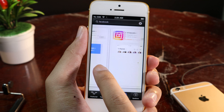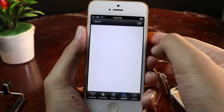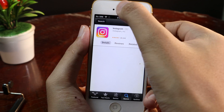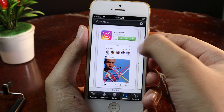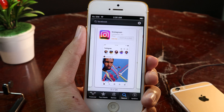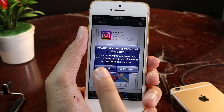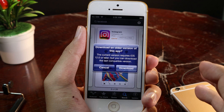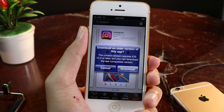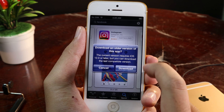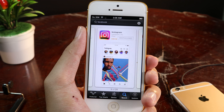I'm on Instagram now. Let's click on Get, then click on Install App. And now you can see the App Store allows me to download the last compatible version, so I can just click on Download here.